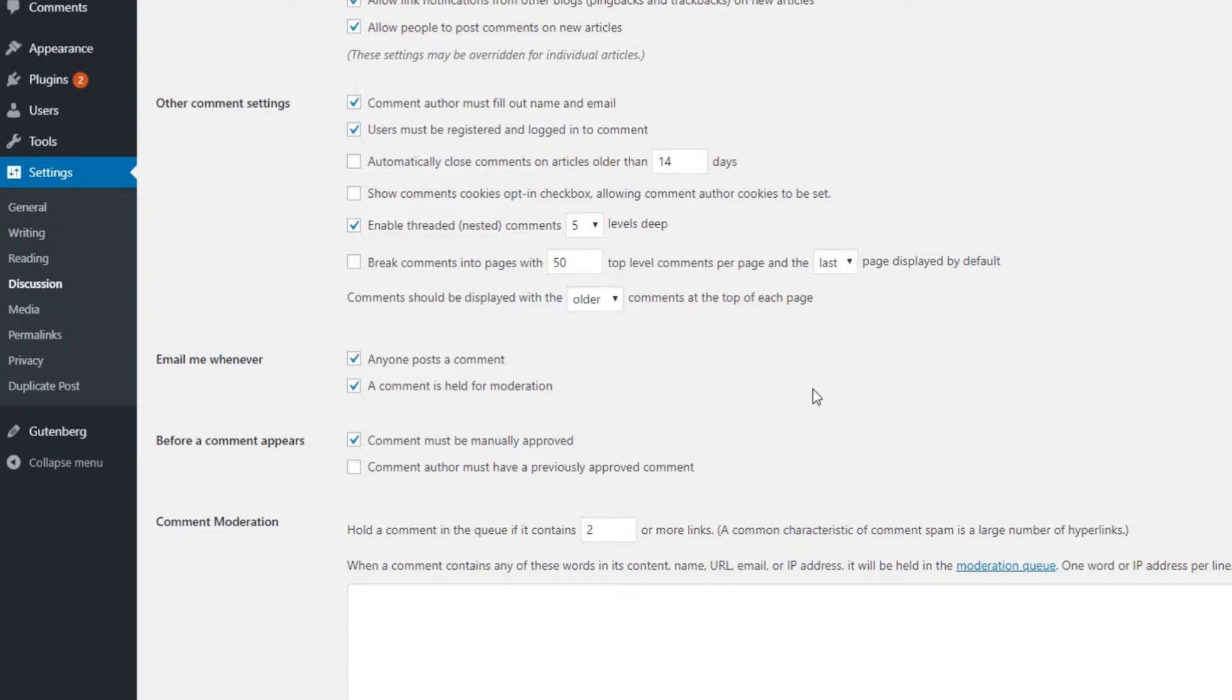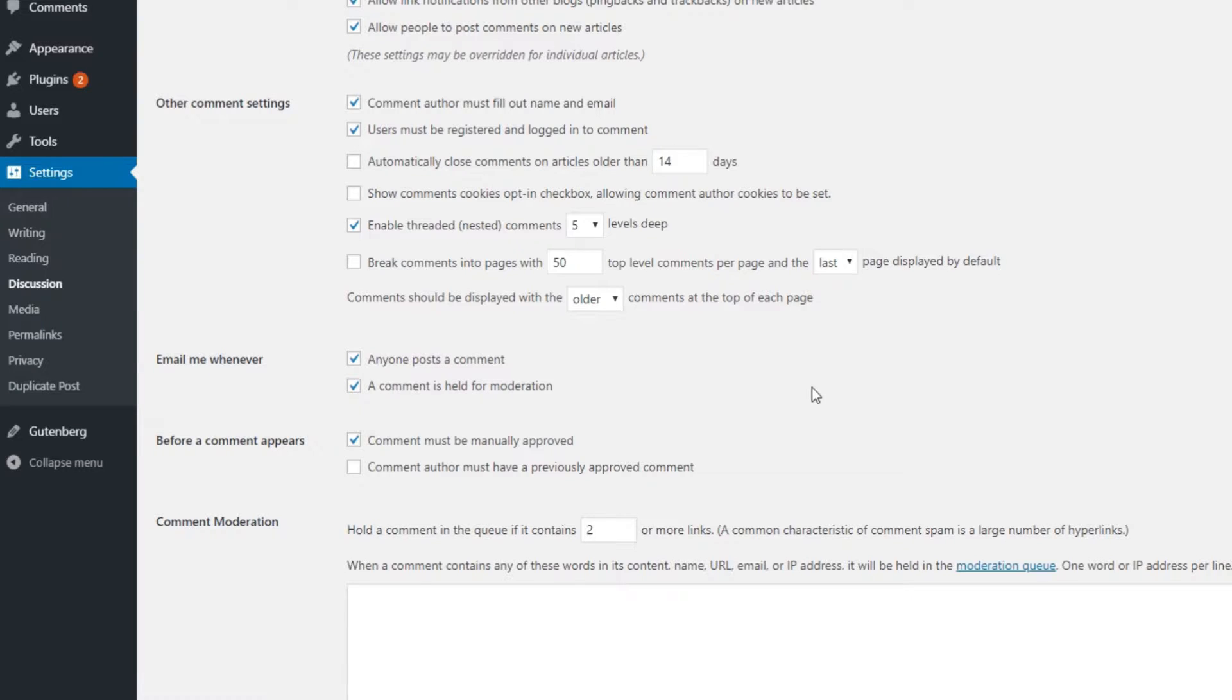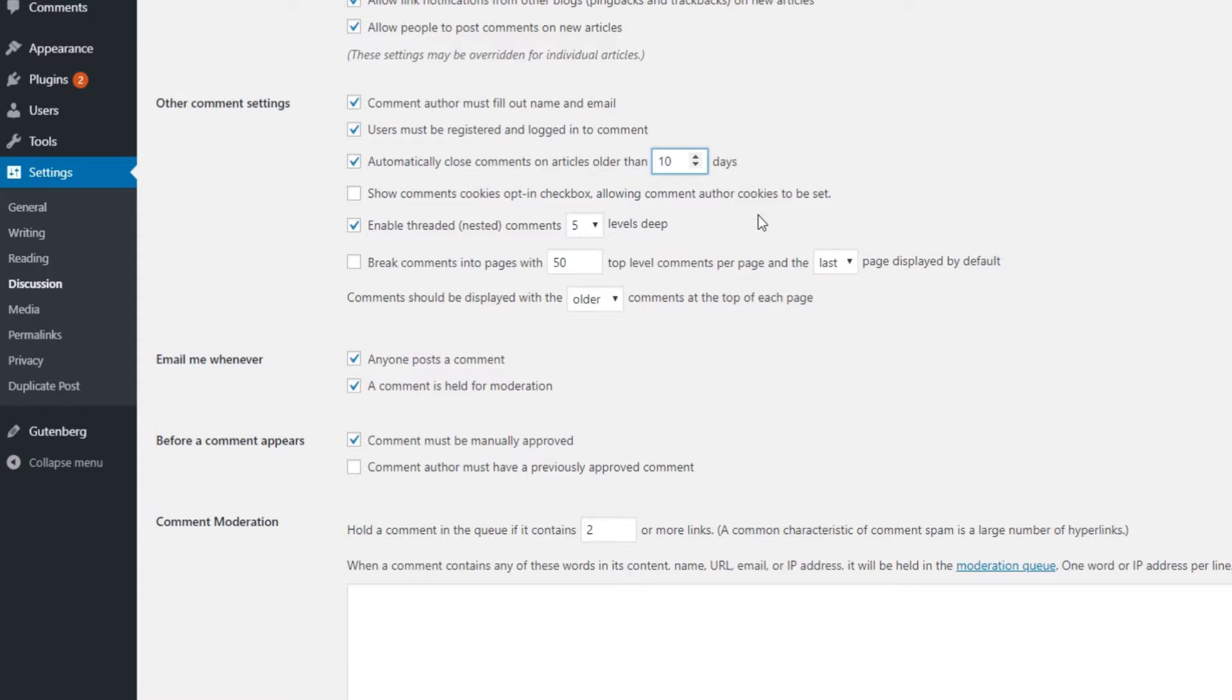Another thing you can do to prevent spam is to disable commenting on older posts. Go to Settings and then to Discussion. There will be a checkbox saying automatically close comments on articles older than, and specify the number of days.